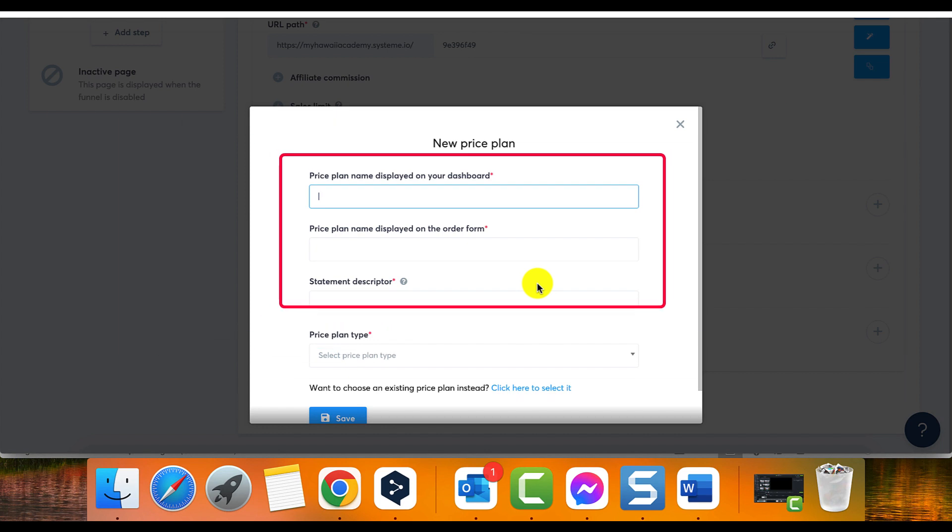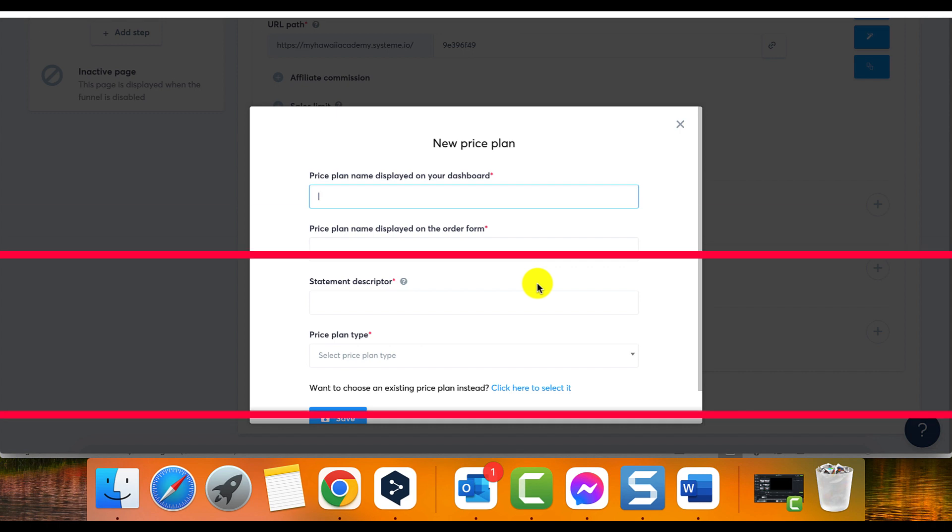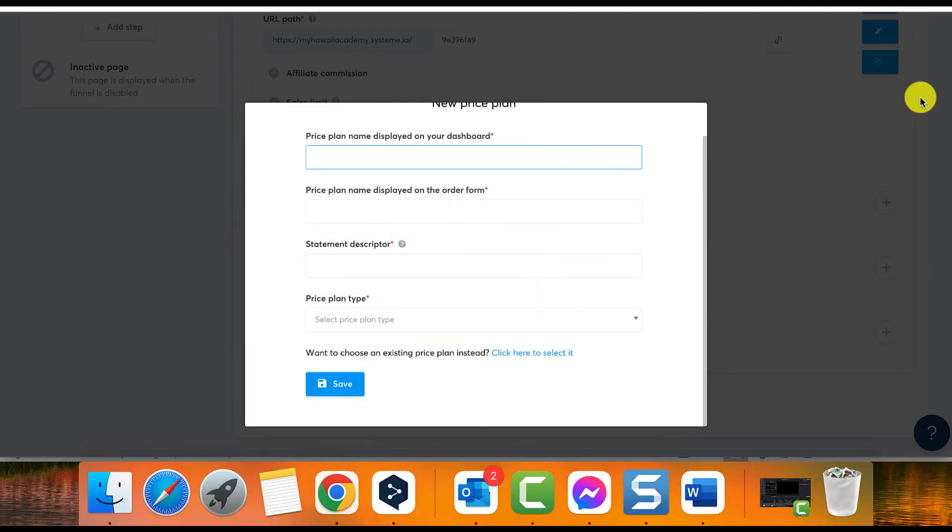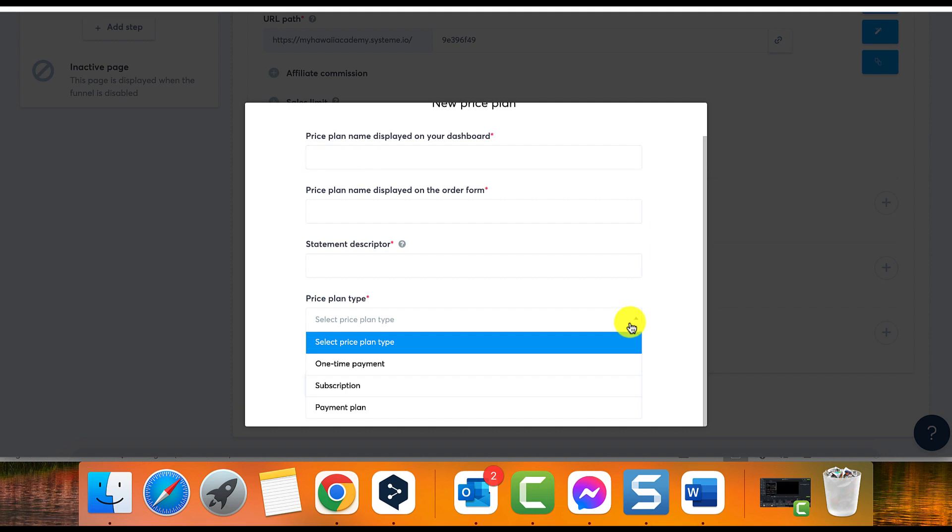Step five: Selecting price plan type. Now choose the type of price plan you want to set up. There are three options. Option one: One-shot payment. If you want to set up a one-time payment, select the one-shot price type plan.